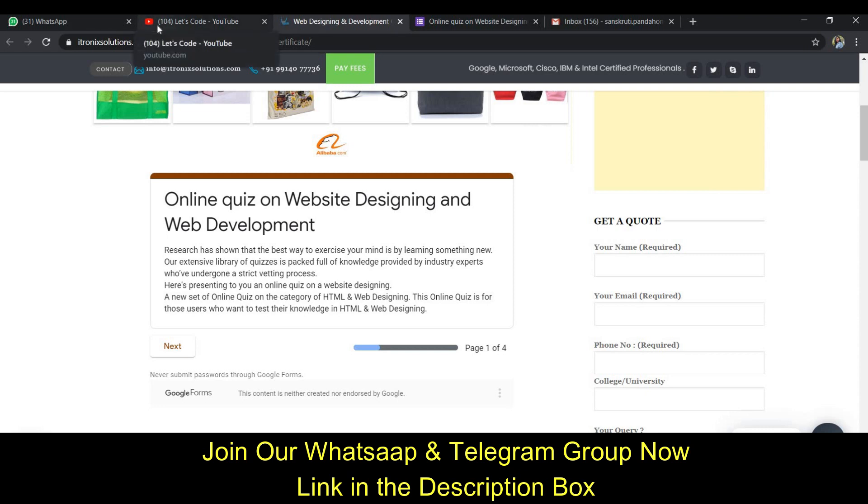As you have mentioned in your comments that you want a quiz on web development and you're interested in web development, we have come with a quiz and I'm going to tell you all the answers and how to download it.